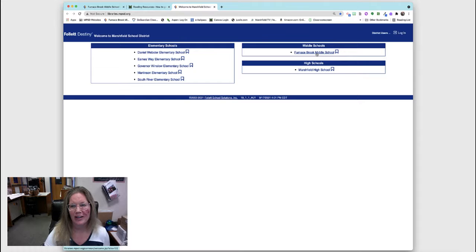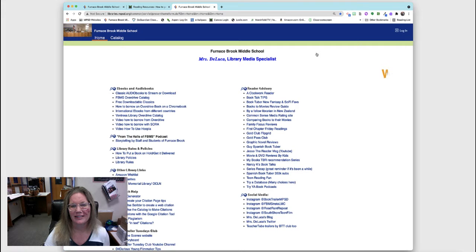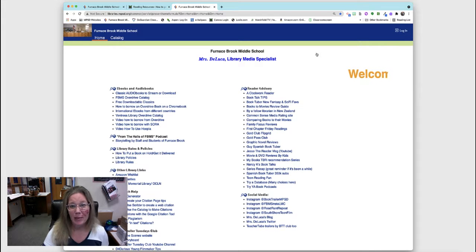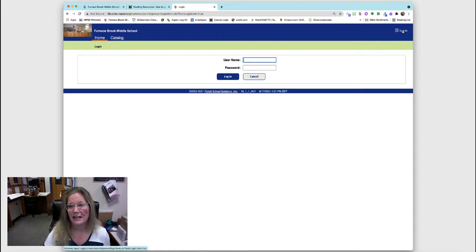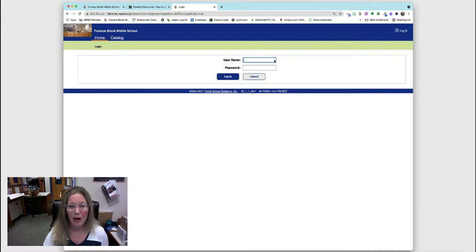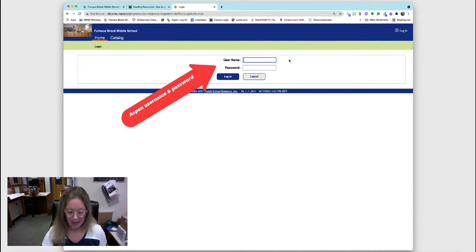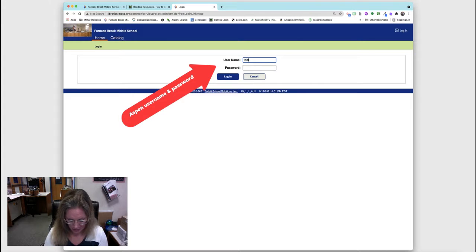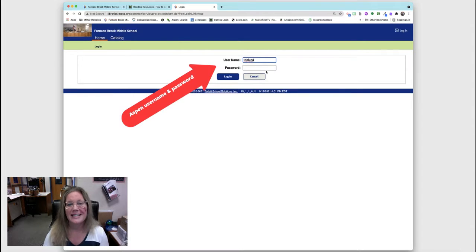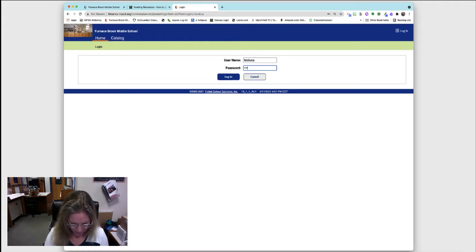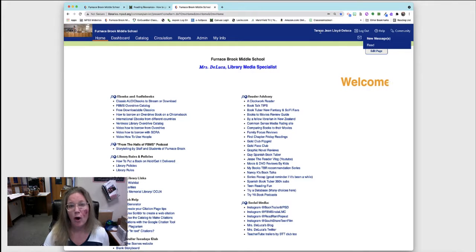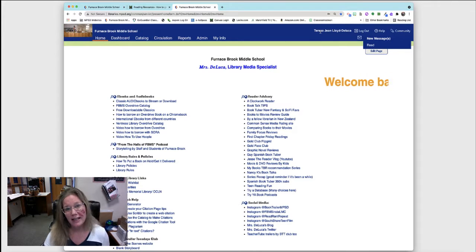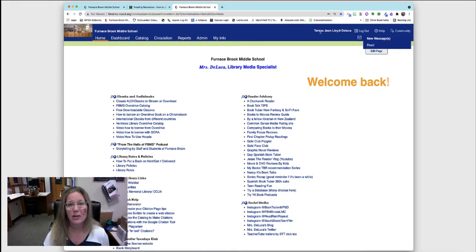Now you'll be able to log in and use your username for Aspen. Mine I'm putting in now is T DeLuca. Now you can see my name's up here. When you sign in, you'll see your name up there.